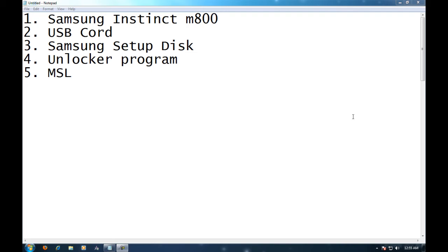A couple things you're going to need for this. You're going to need a Samsung Instinct, the M800 version. I don't think the newer versions work with this. You're going to need the USB cord, the Samsung setup disk, an unlocker program, and you're going to need your MSL.